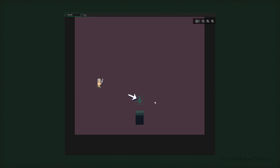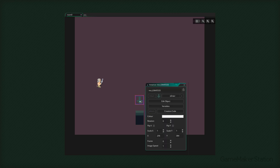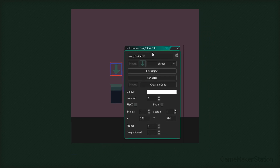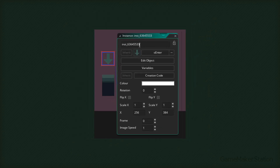Now we need to be able to identify this enter instance, so we can give it a unique name. I'll double-click on the instance. We need to give it our own name, so I'll enter room0_enter0. This way we know that this is the first enter instance of room 0.